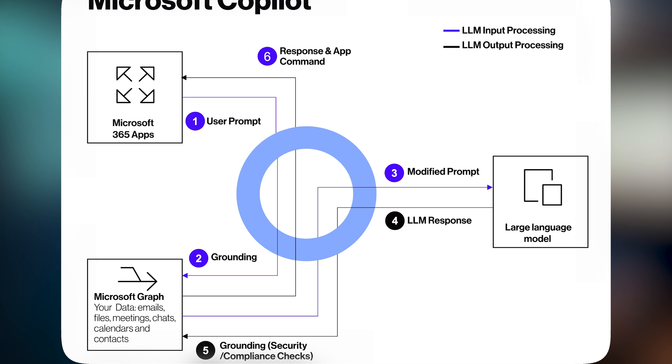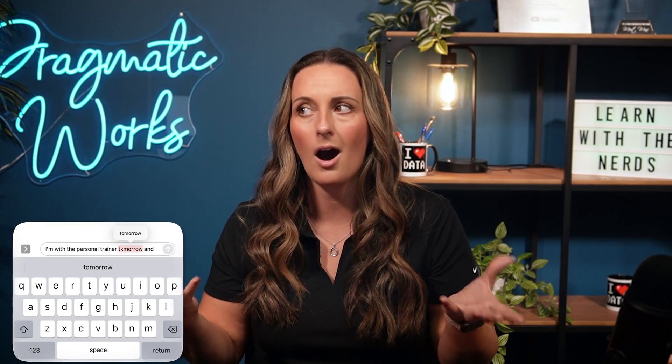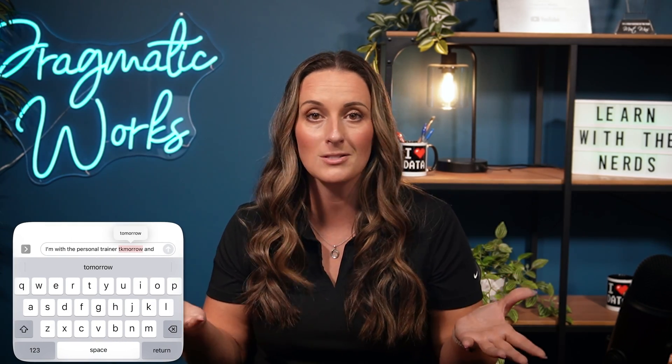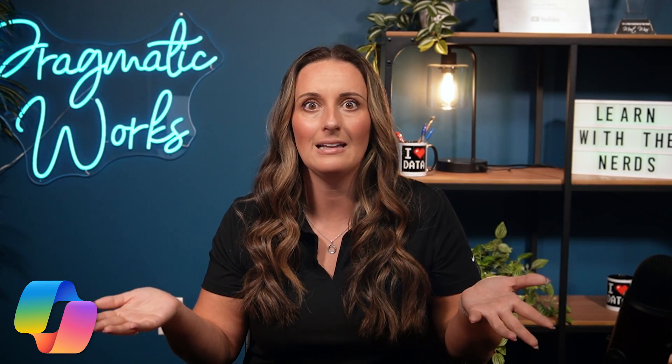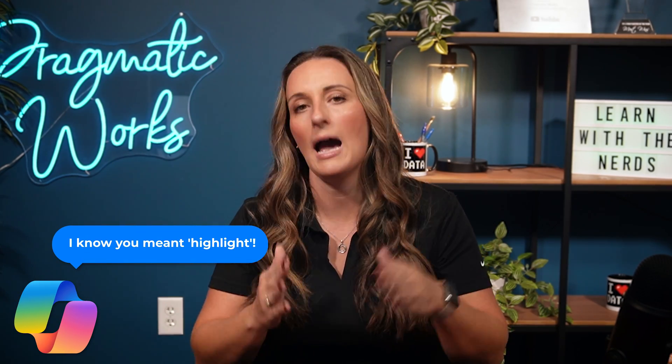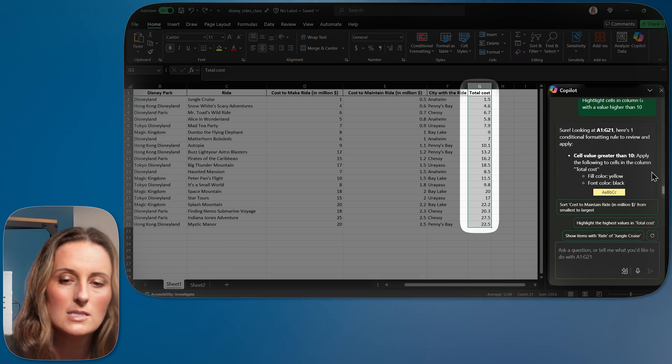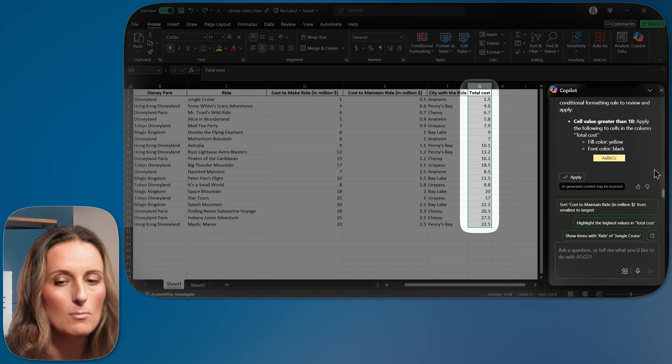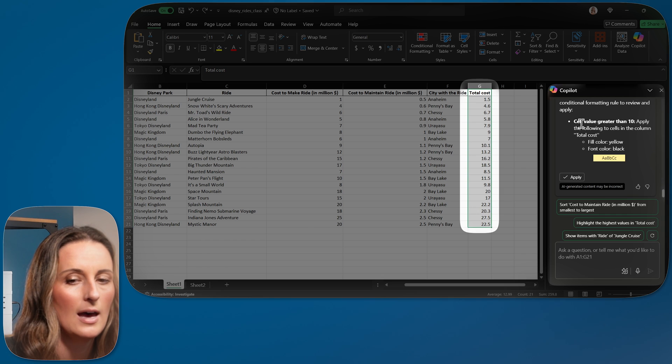Within all of these things that it's studied, it found errors. And it understands those errors. Just like something like autocorrect understands when we spell something wrong, Copilot also knows she meant highlight. Even though she spelled it wrong, I know she meant highlight.